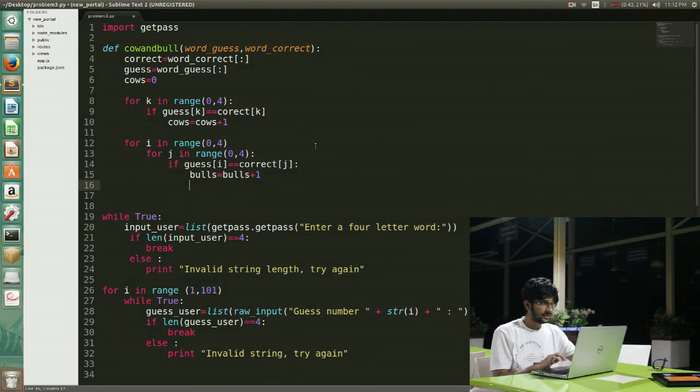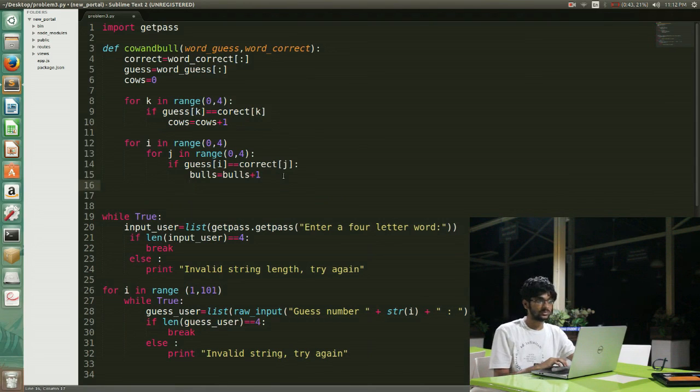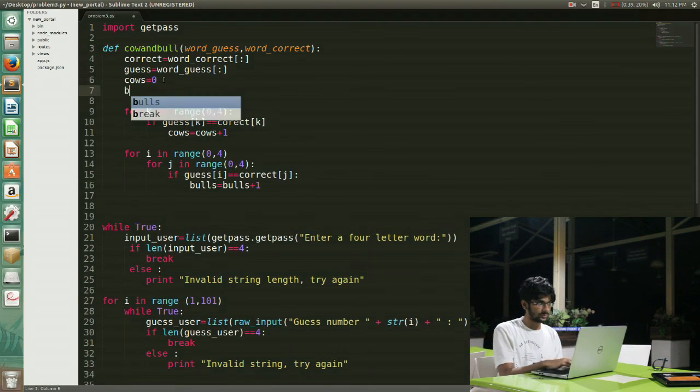My condition is: if guess[i] equals correct[j], then I increase bulls by 1. I initialize bulls to 0 before.